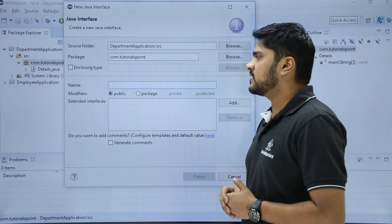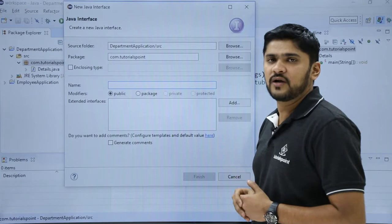Enclosing types are basically if you want your interface to enclose with another interface you can easily do it. These are the same options which were visible while adding new class.